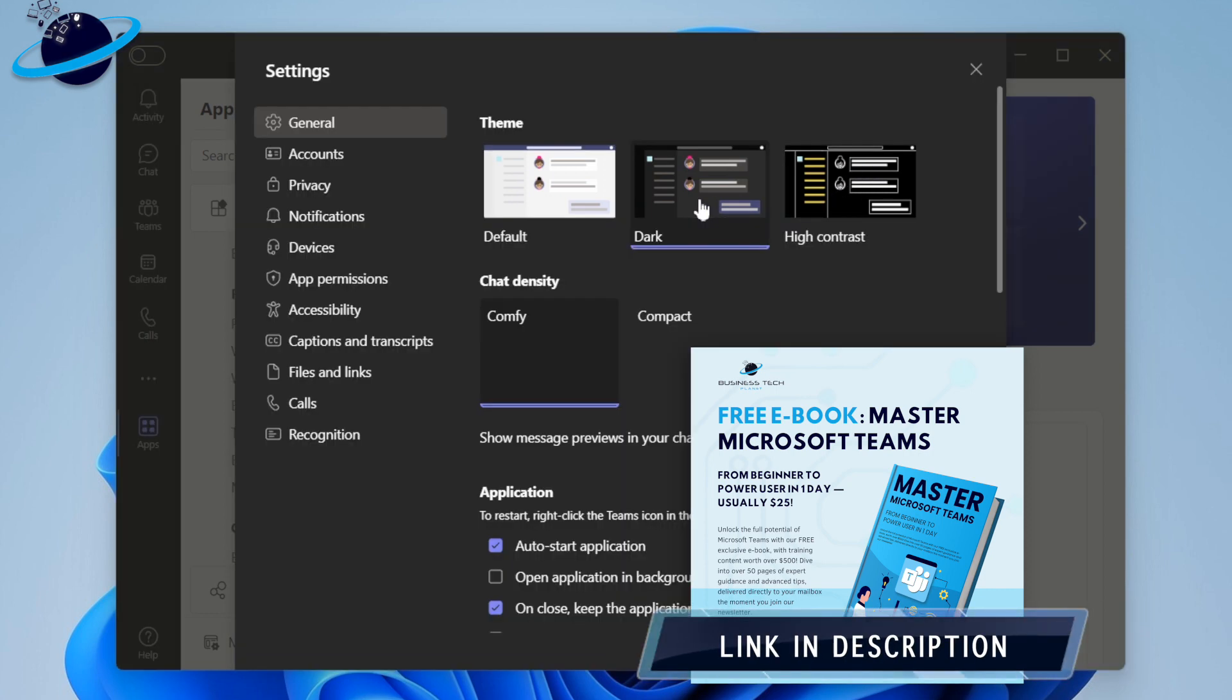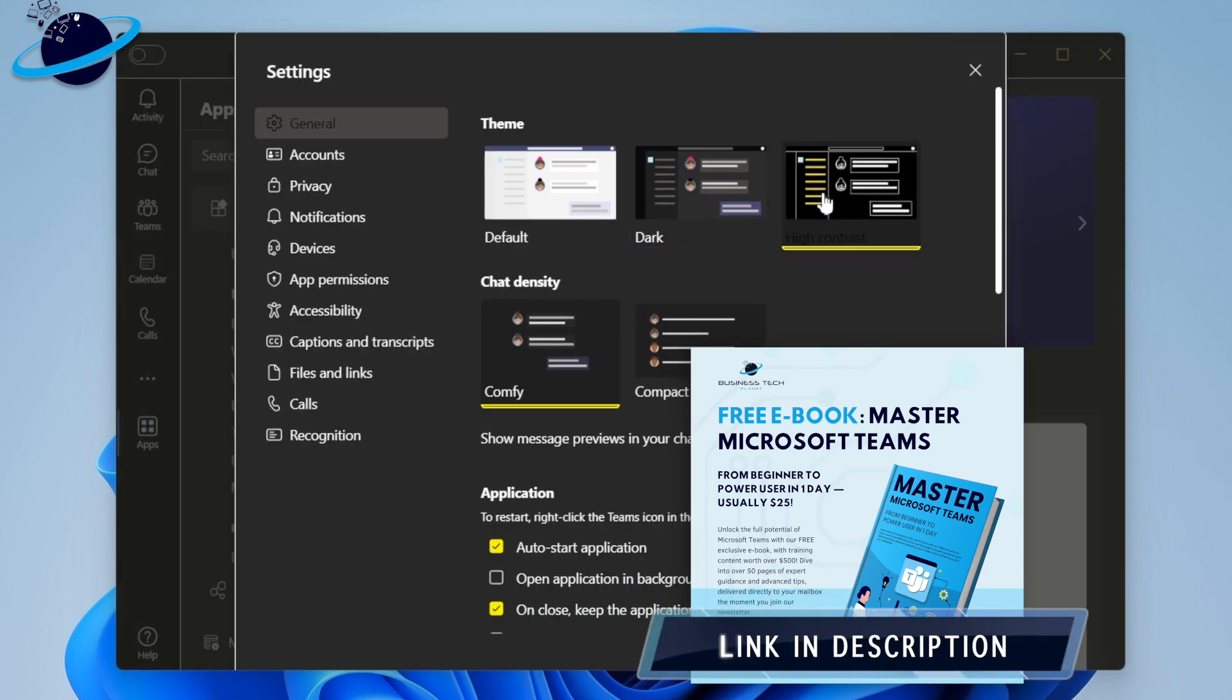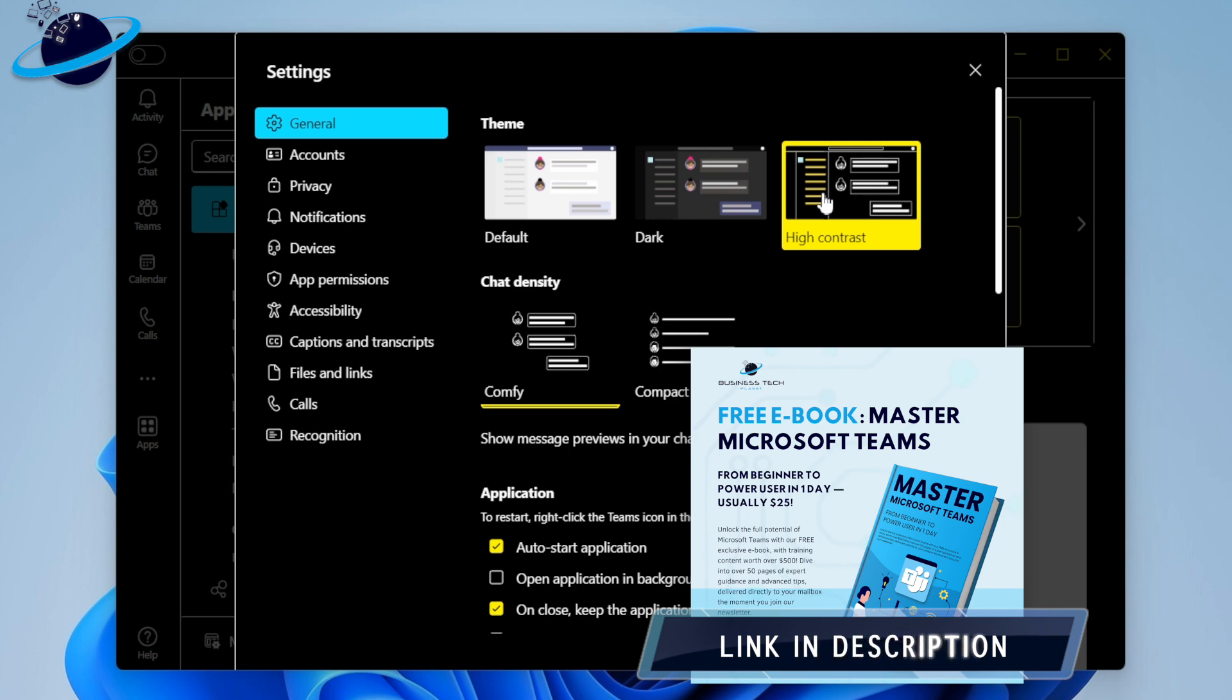However, if you're using new Teams, the themes have moved to a new tab called Appearance and Accessibility.